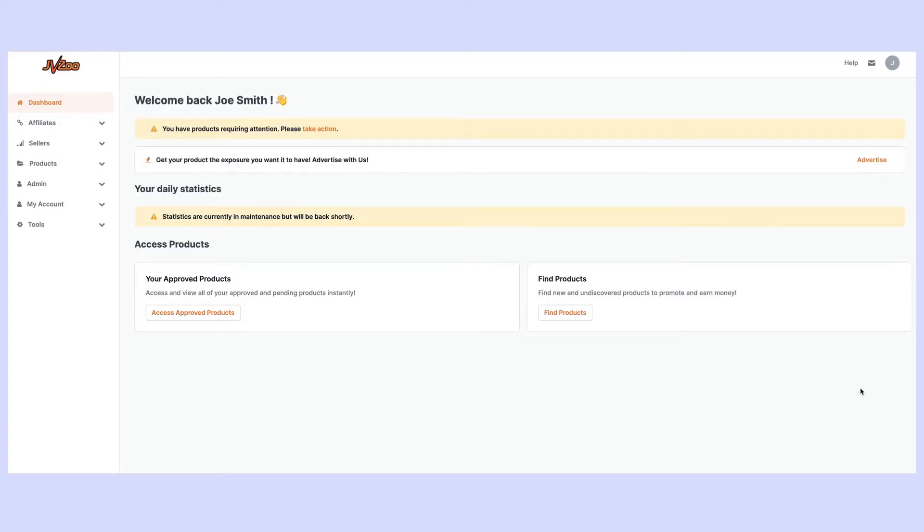Welcome to JVZoo Tutorials. In this video I'm going to show you how as a vendor you're going to be able to create awesome affiliate contests for any of your products.